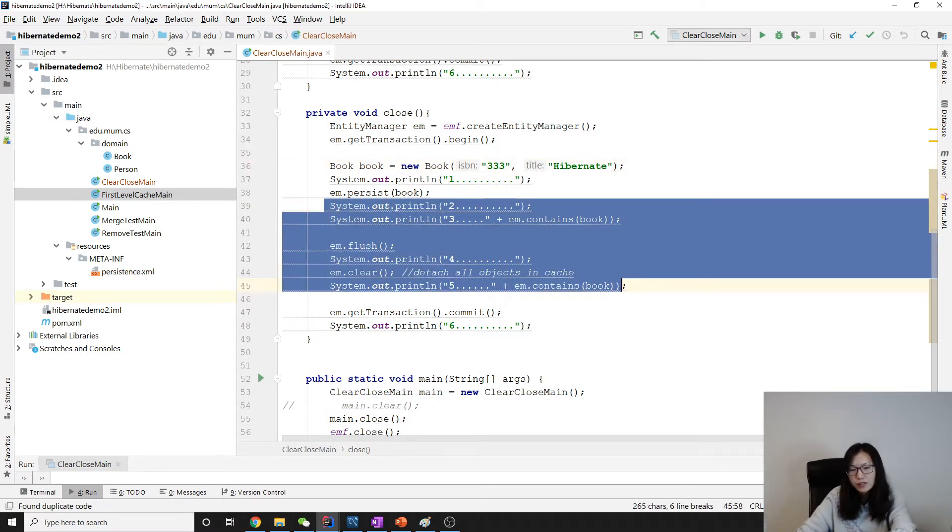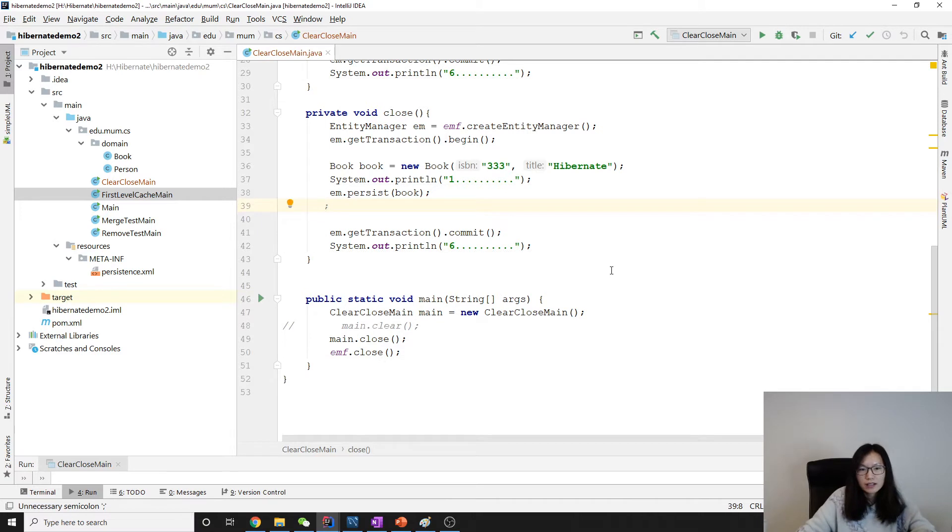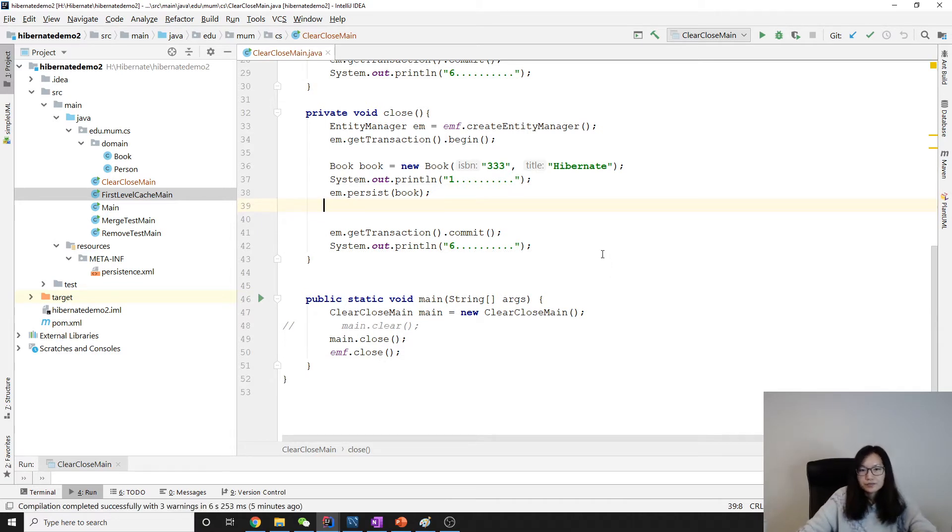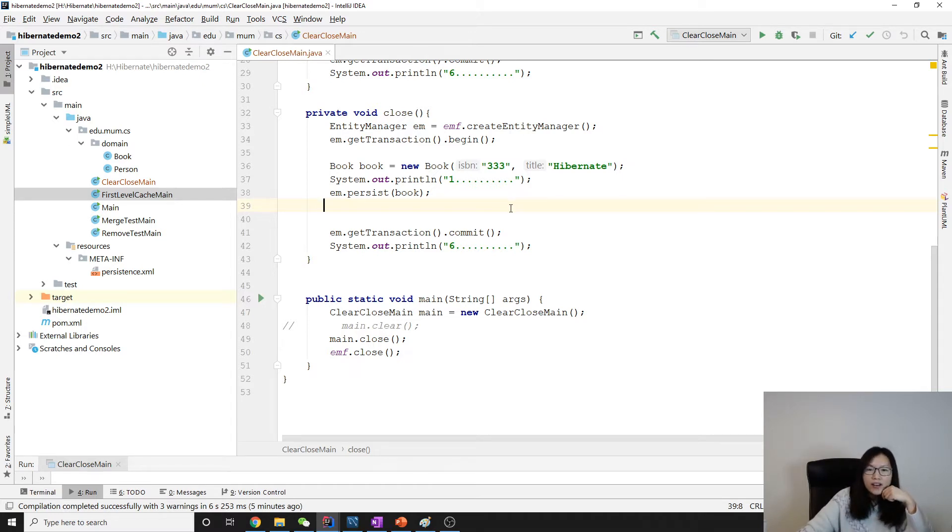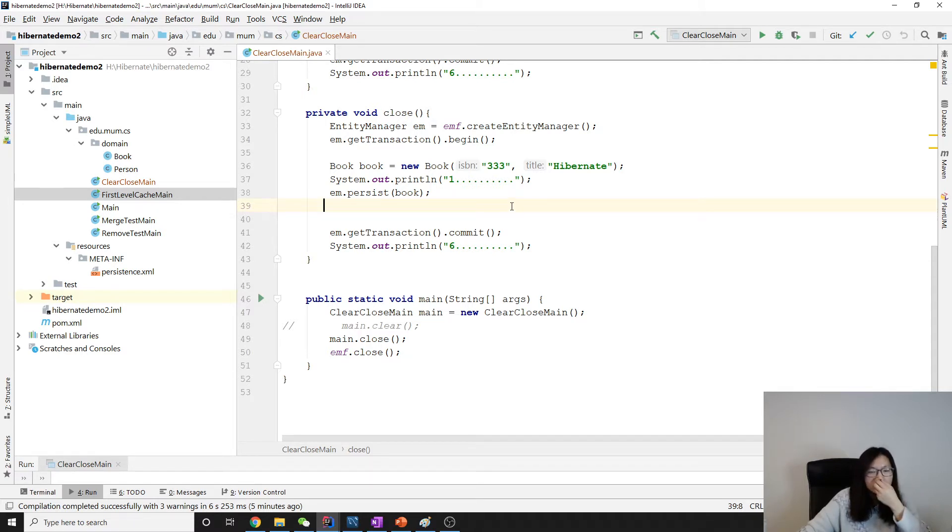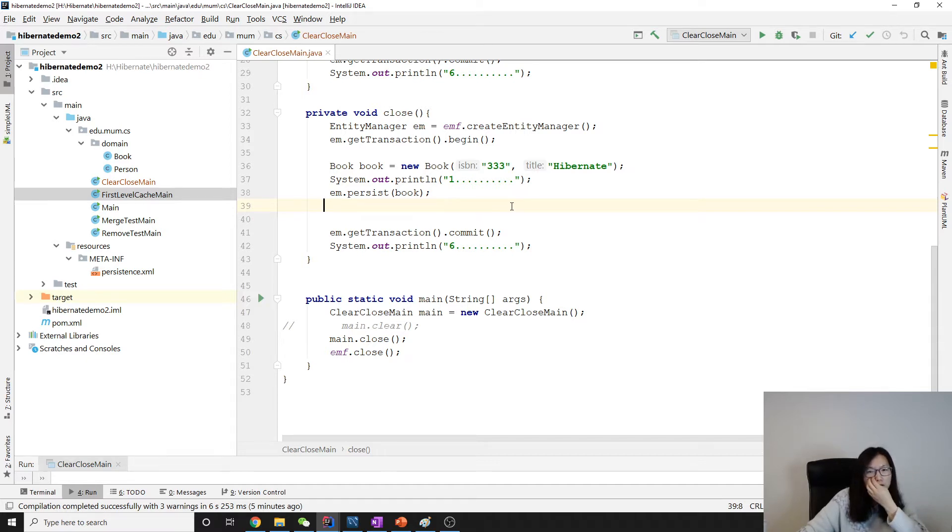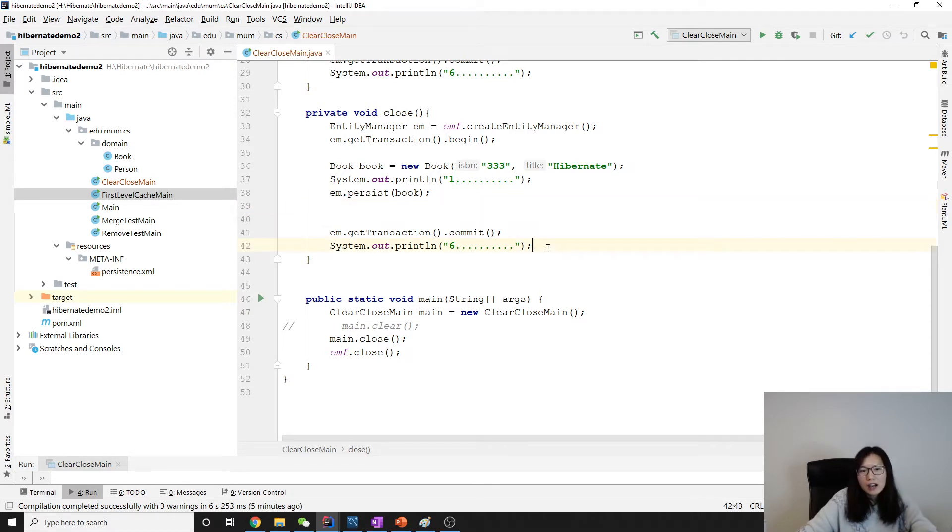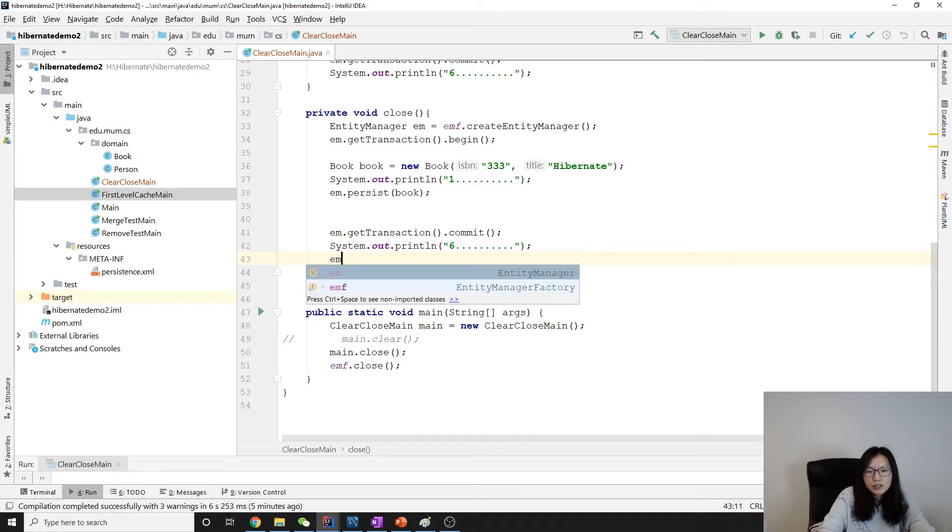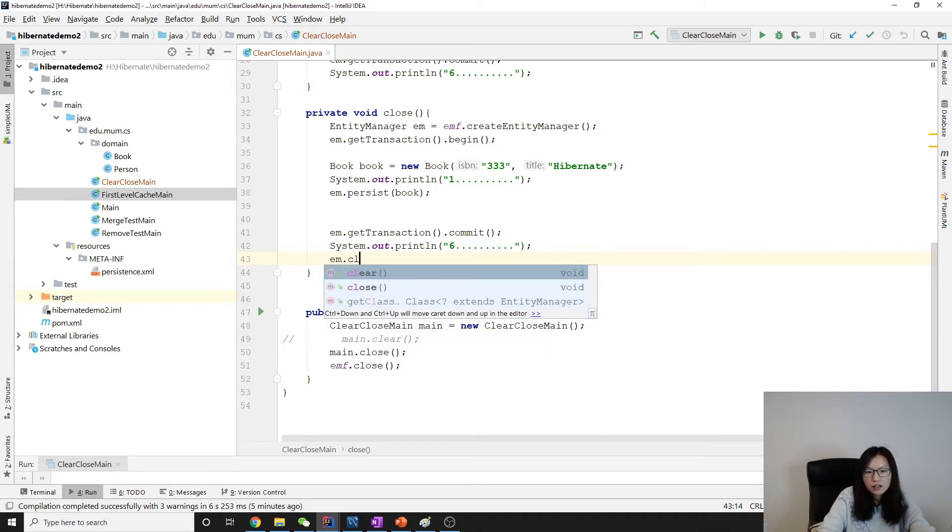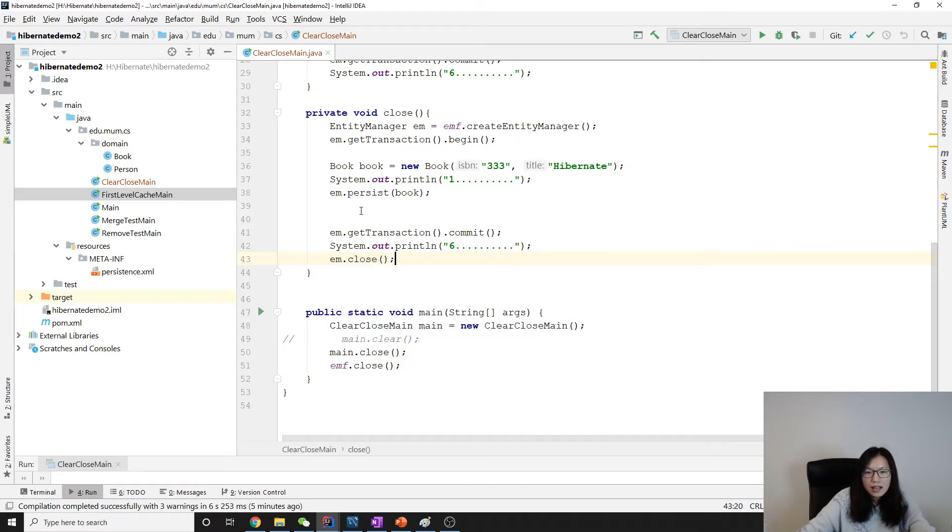Okay, and what does the close do? Close, em.close, it will detach all the entities. And also after you close the entity manager, you cannot use the entity manager anymore. You have to get it again. So here close, I have to close after the transaction.close. And what should I do?